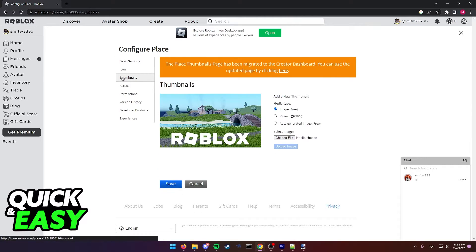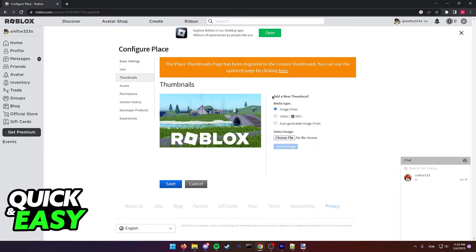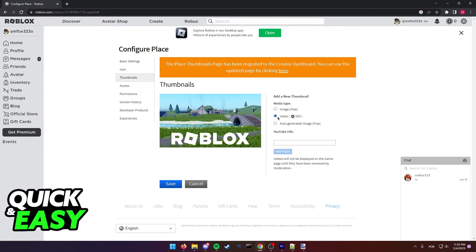In here, check for thumbnails at the left sided menu and as you can see, add a new thumbnail. Media type, we just have to select video.